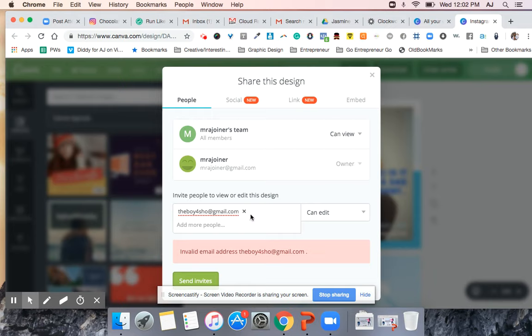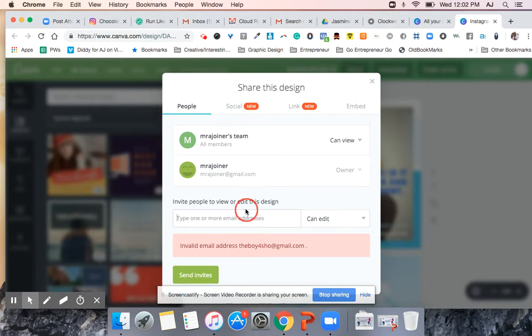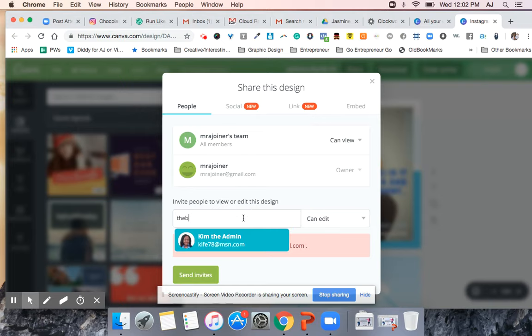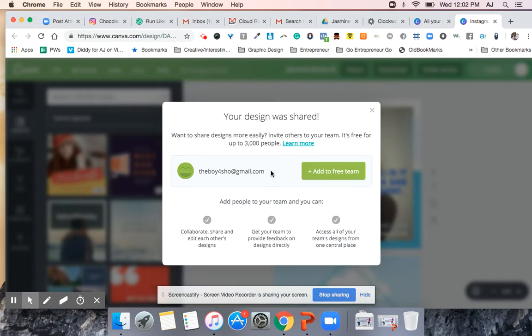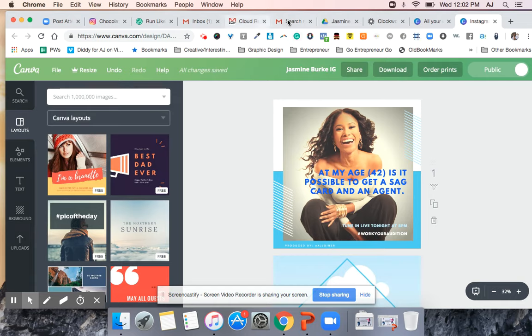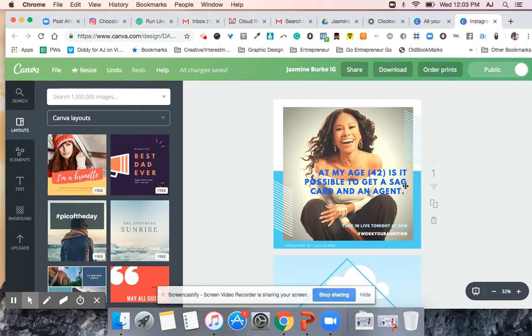All right, so I'm sending you the invite. You should get that in your mail. Send invite. Okay, yep, so you should have gotten that email and I want you to go through the process of adding or creating this graphic for her.